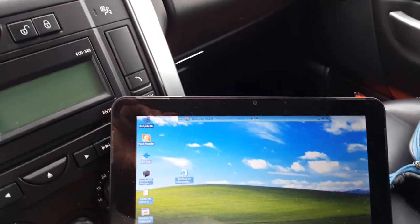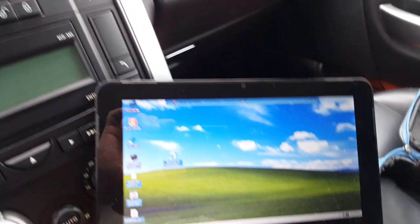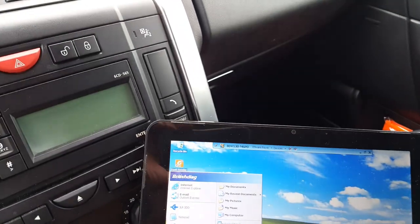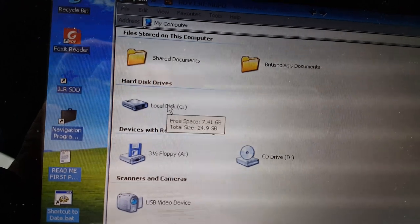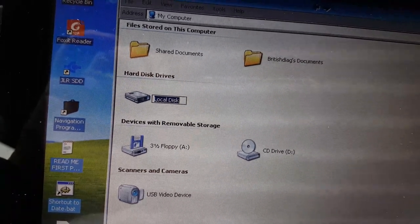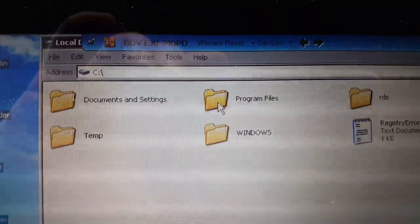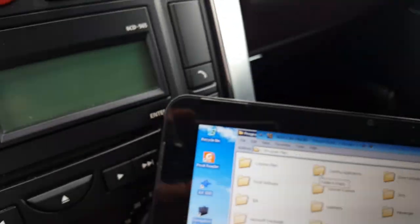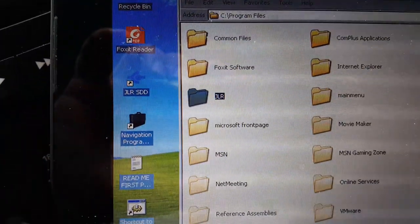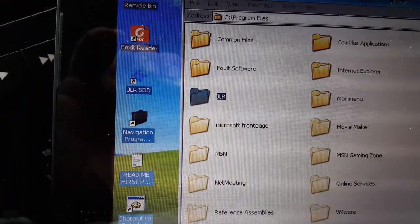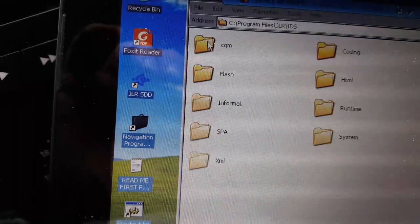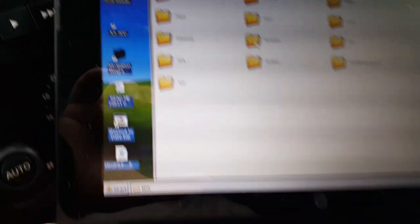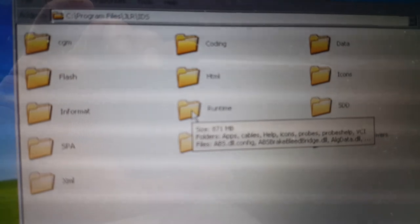After you have installed your SDD, you go in Windows Explorer. You see My Computer, you look in disk C. You look for Program Files and then you look for JLR, the Jaguar Land Rover directory. You open it and then you have IDS. You open it and then you look for a folder called Runtime.